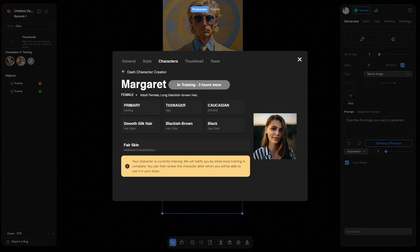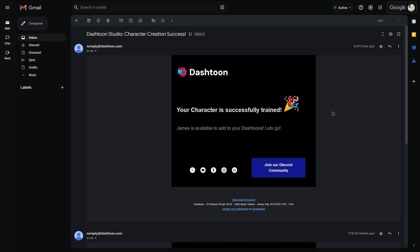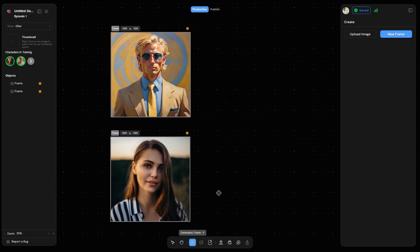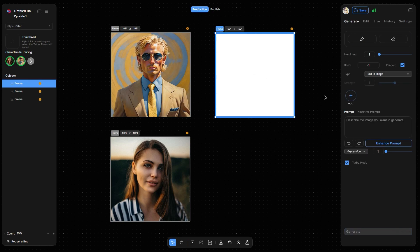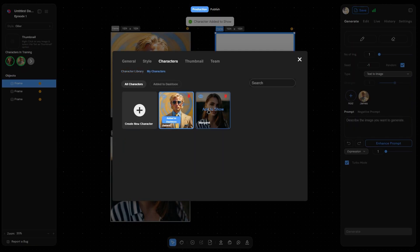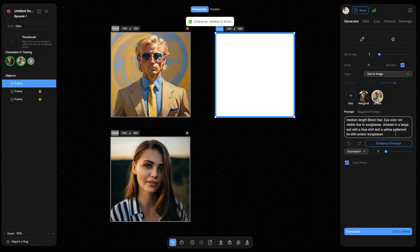Once the character training is completed, you'll be notified via your registered email. You can then use your character in your comics. Add your character to your Dash Toon and bring your stories to life.